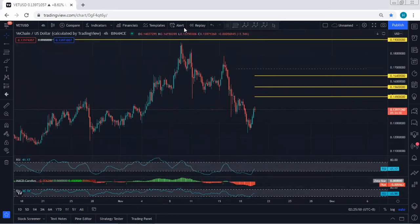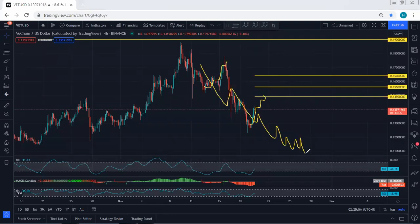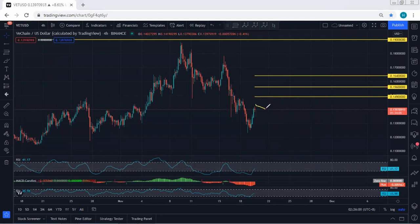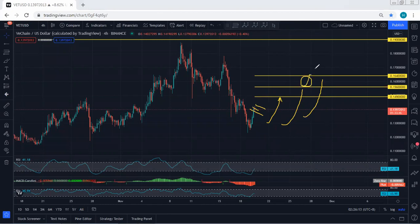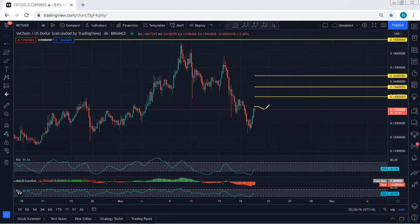There is no divergence on the indicator, so there is a possibility this could extend further — similar to what we have here — giving us more extension before we get the reversal. If we get any buy opportunity on the 1-hour chart, we will take it. We're looking for the breakout of 0.149, followed by 0.156, followed by 0.164. With the breakout of 0.164, we can expect we are in the long-term uptrend.